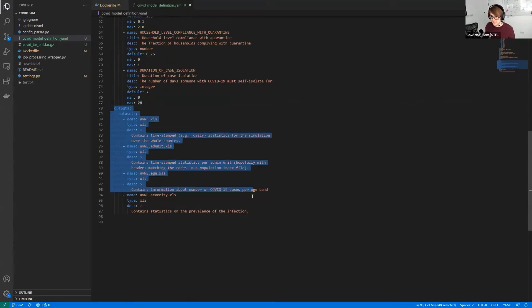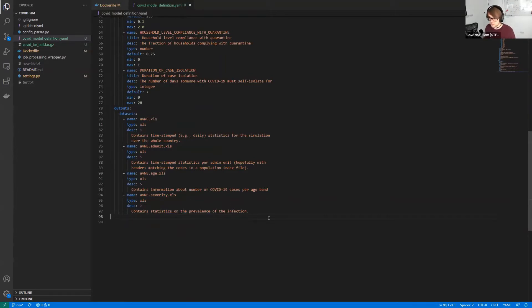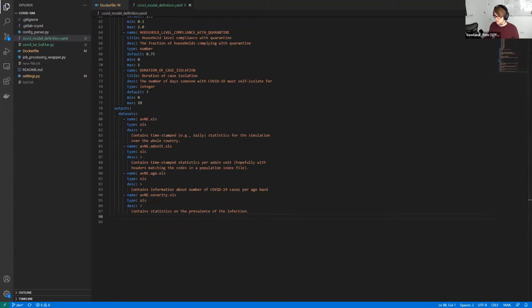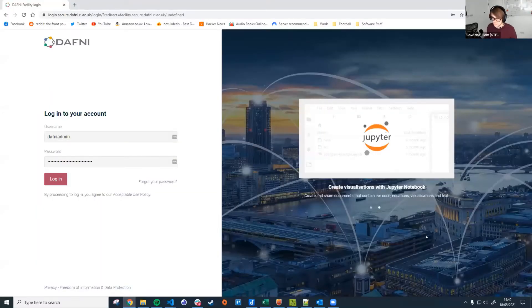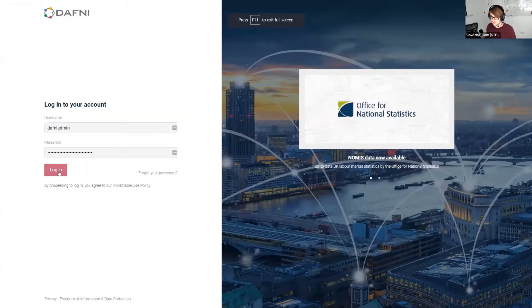And the last section down here is the output section. And this just lists some of the files, all of the files that come out of this model so that if you're coming to run this as a user, you have an idea of what you're expecting to actually come out of that. So now, once we've got our Docker image and we've got our YAML file, our definition file, we can log into the site.